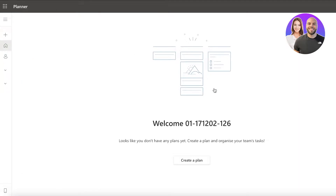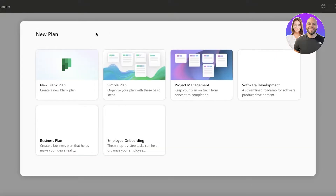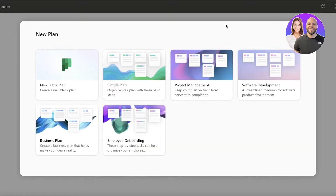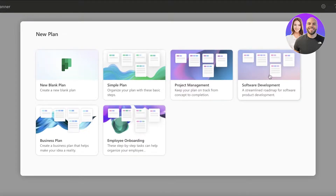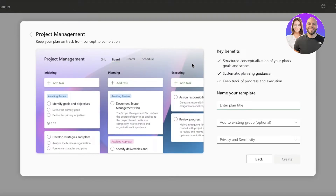To get started, simply head on over to Microsoft Planner, click on 'Create a Plan,' and this will give you a bunch of different templates or a blank slate. Depending on what kind of thing you want to do, you can get started with any kind of template: project management, simple planning, software development, employee onboarding, or business plan. I'm going to go with project management.